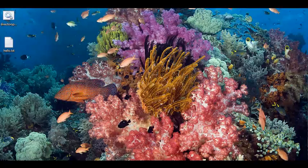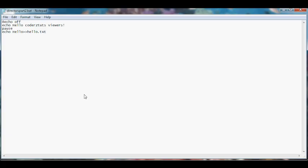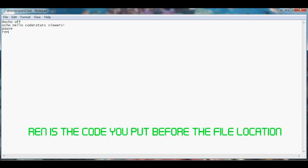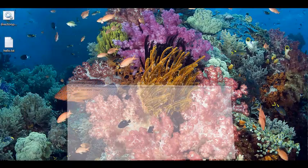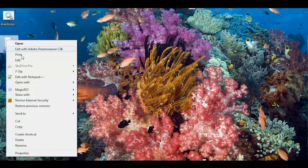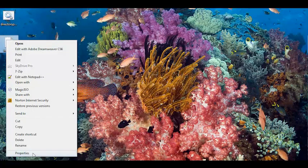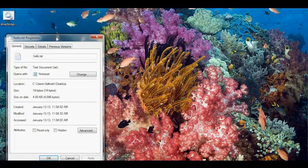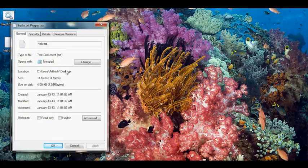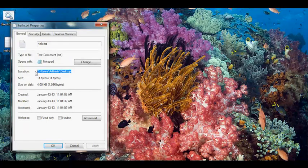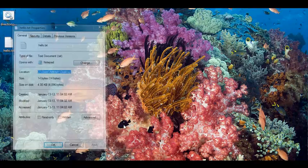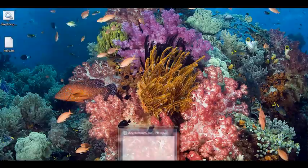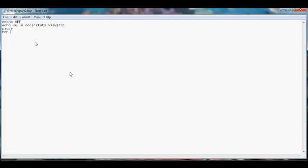So let's say we want to rename hello.txt. We put ren, we find the file location, we just right click, we look on file properties, we just copy that location directory, we paste it, we put a backslash and we put the name of the file and we put space and then we put what we want to rename the file.